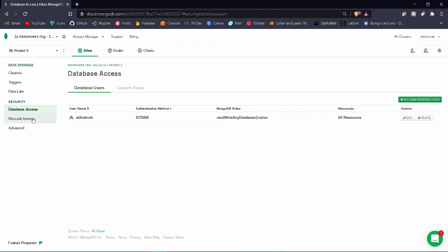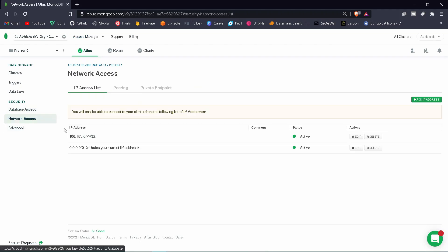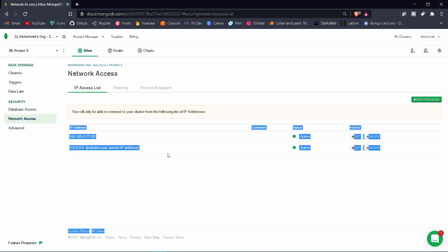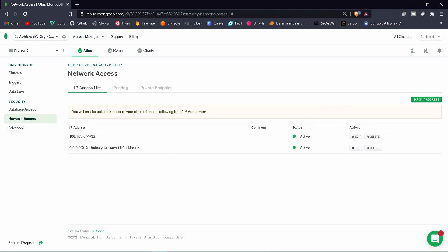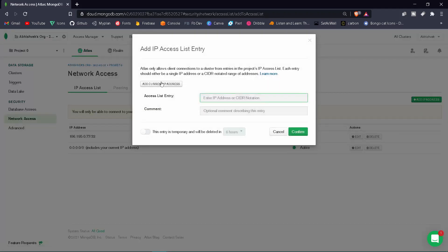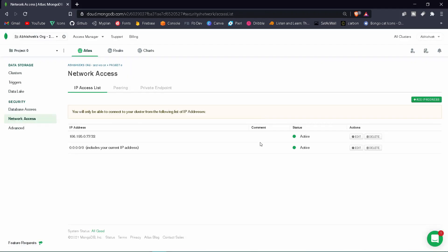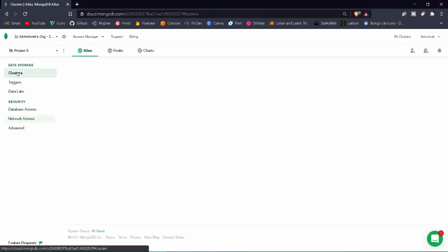Under Network Access, make sure you have added IP addresses. To add a new IP address, click 'Add IP Address' and you can select 'Add Current IP Address'. Once that is done, we are good to go.